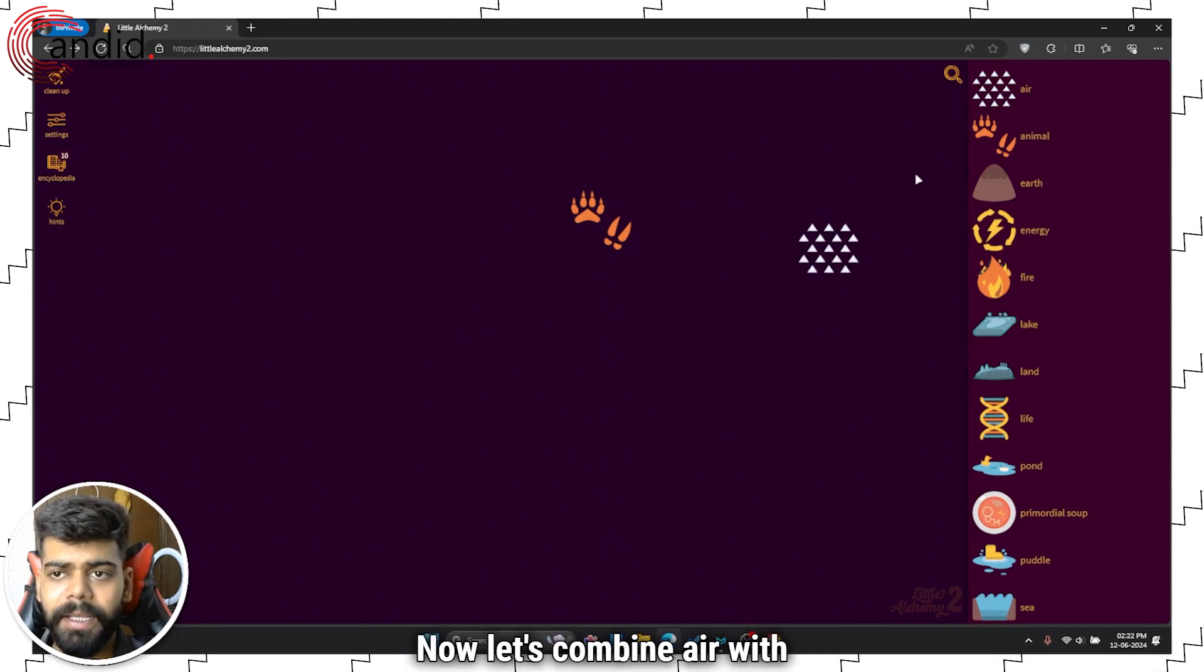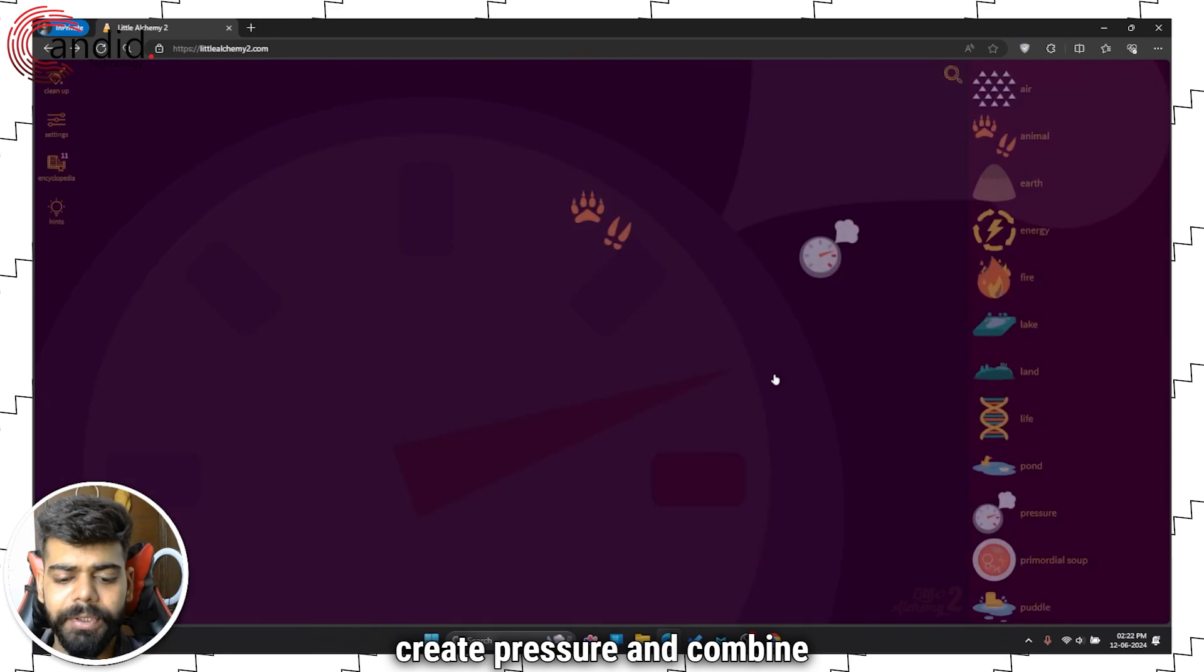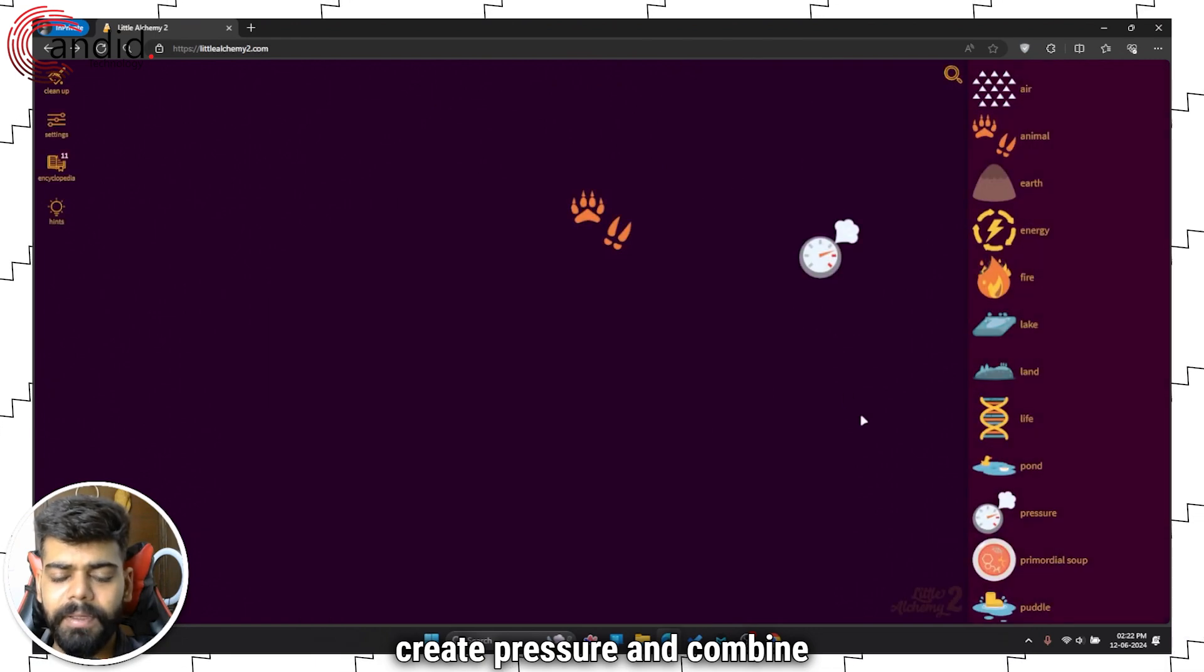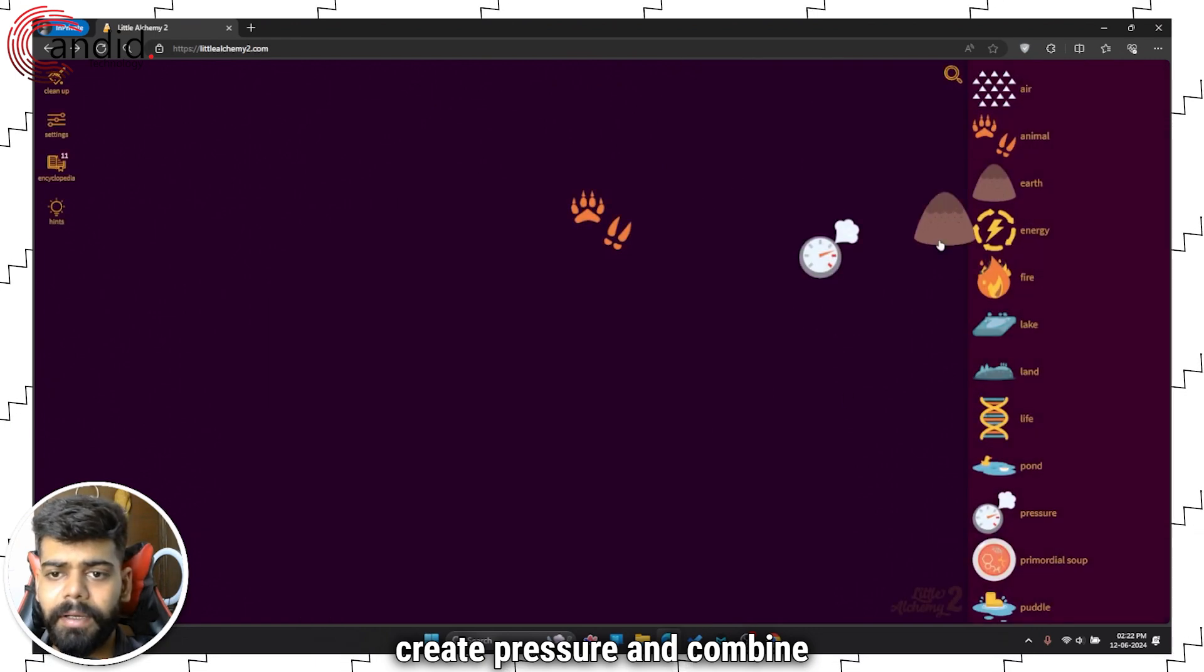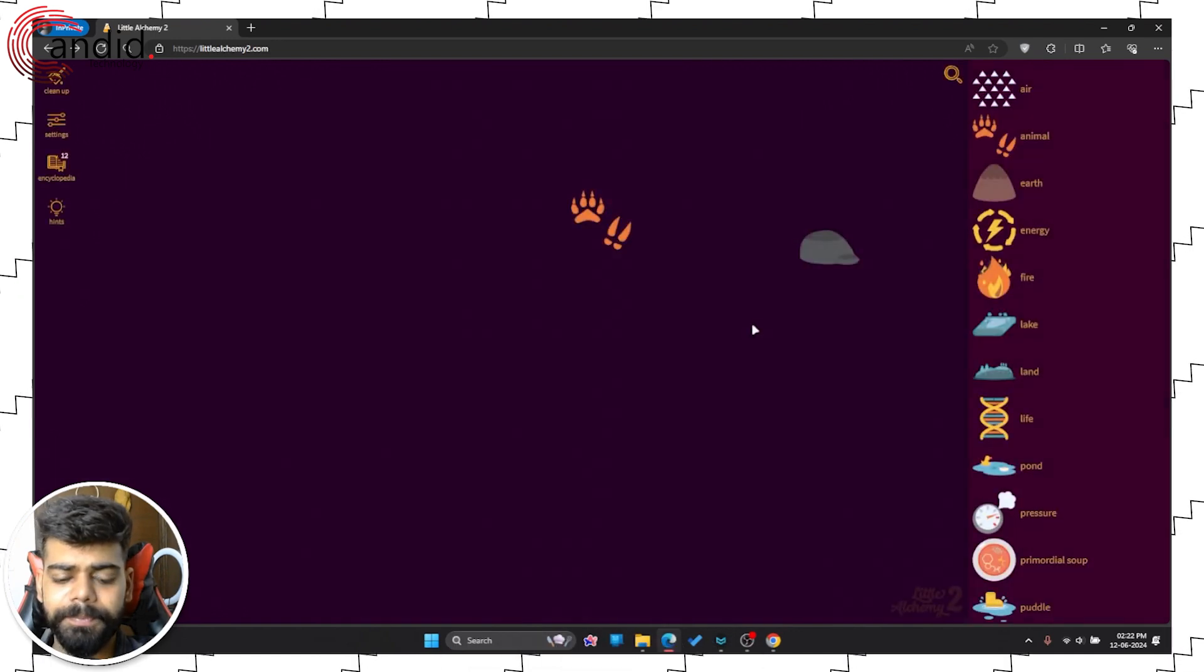Now let's combine air with air to create pressure, and combine earth and pressure to create stone.